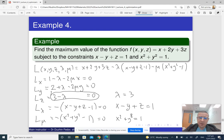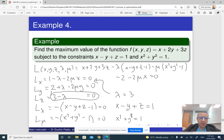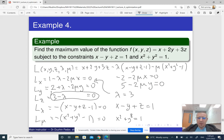We substitute lambda = 3 into the first two equations. So 1 − 3 = −2, giving −2 − 2μx = 0. And 2 + 3 = 5, giving 5 − 2μy = 0.